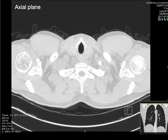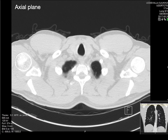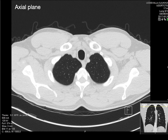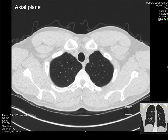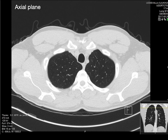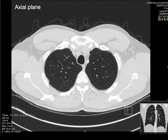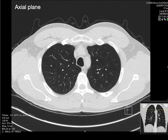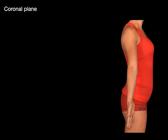These are different sections shown in the axial plane, going down, down, down through the body. It's really cool to see the anatomy in these different views.